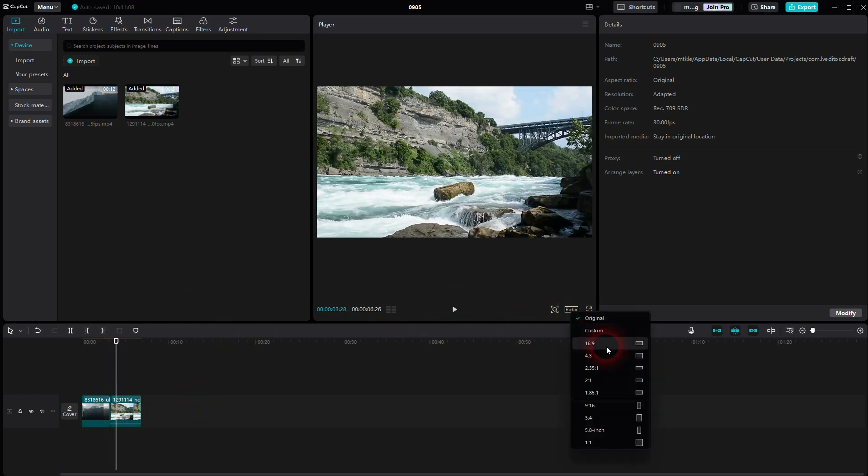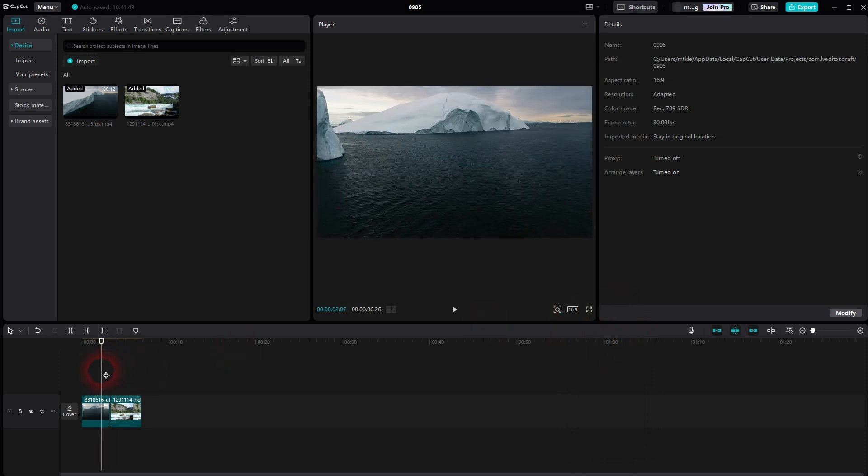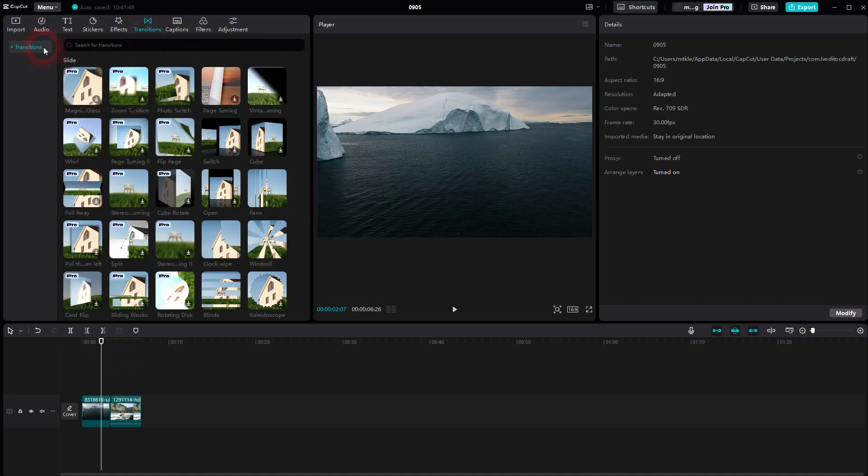The way you get a typical jump cut, make sure to set the ratio to 16 by 9, for example, for YouTube videos or whatever you need as a format, and then go to transitions.